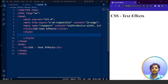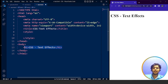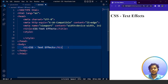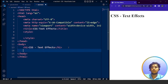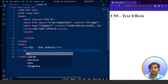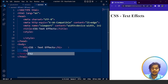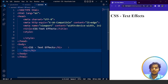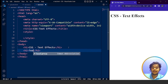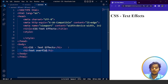Here we have a basic HTML document with nothing but a heading. Let's add some code. We are going to add a paragraph, but first let's add a heading. We are going to write the text-overflow property.